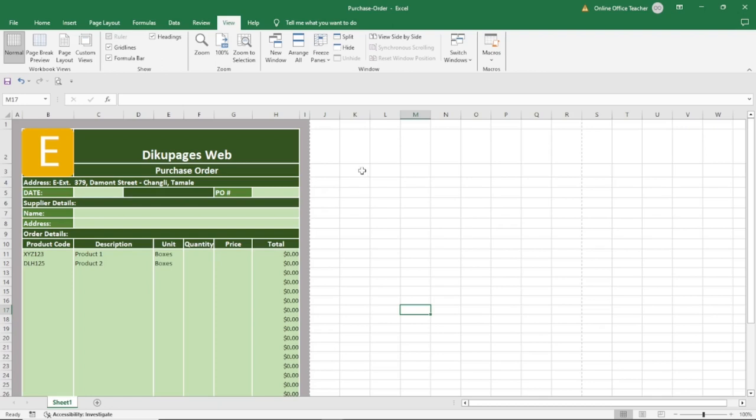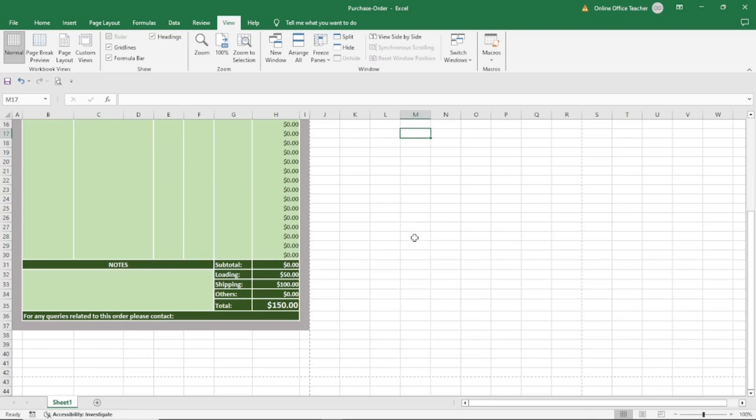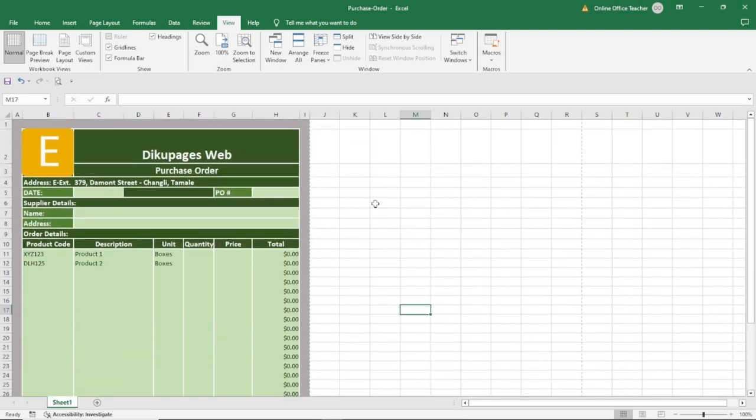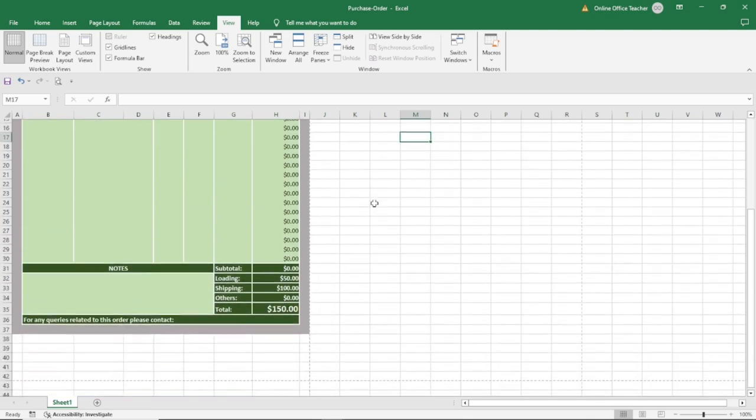In this video, I'm going to show you how to create a purchase order in Excel, and this is exactly what you will achieve by the end of this tutorial.